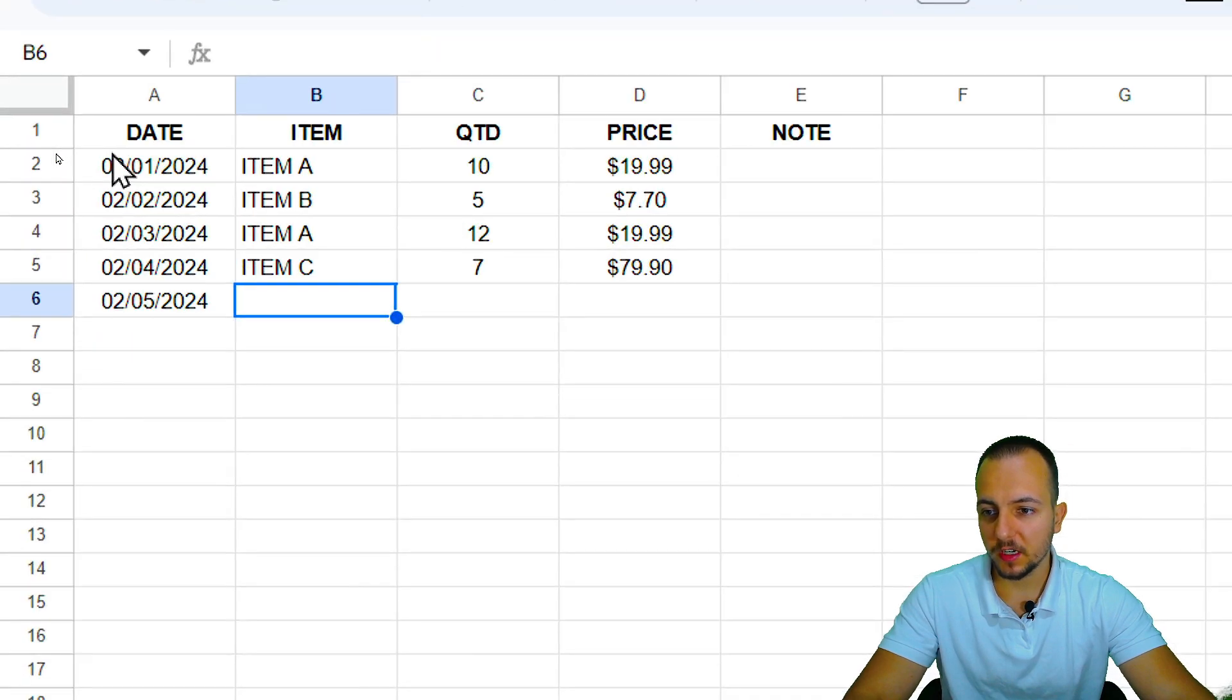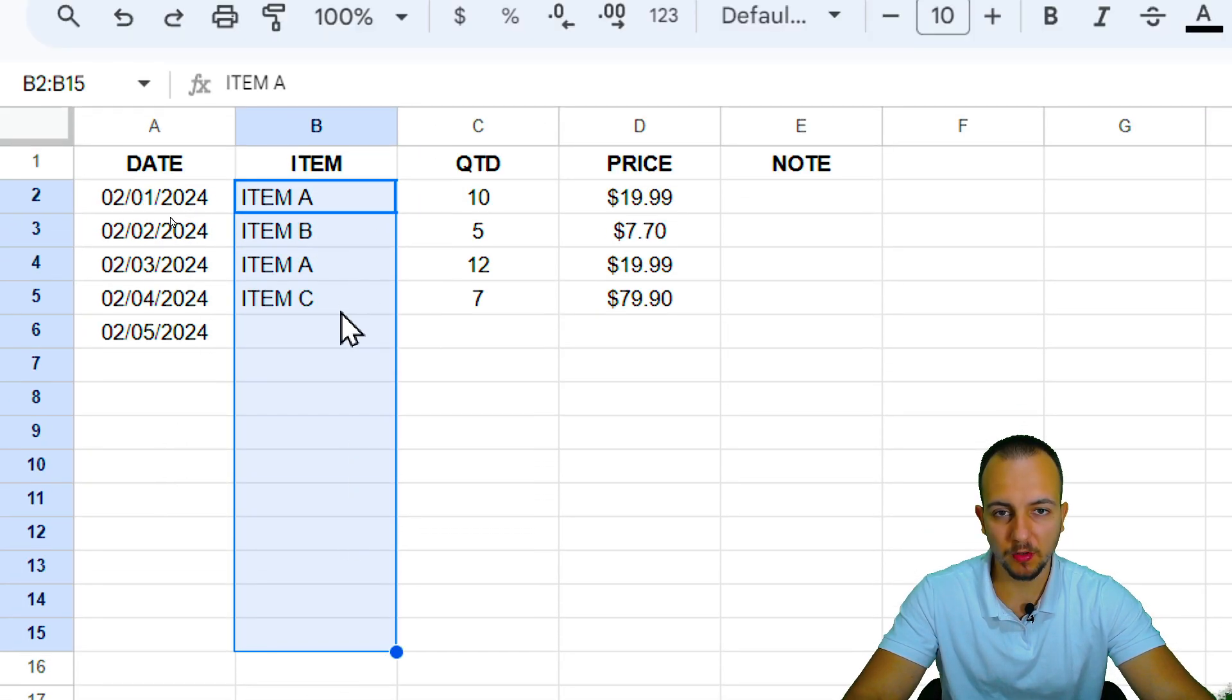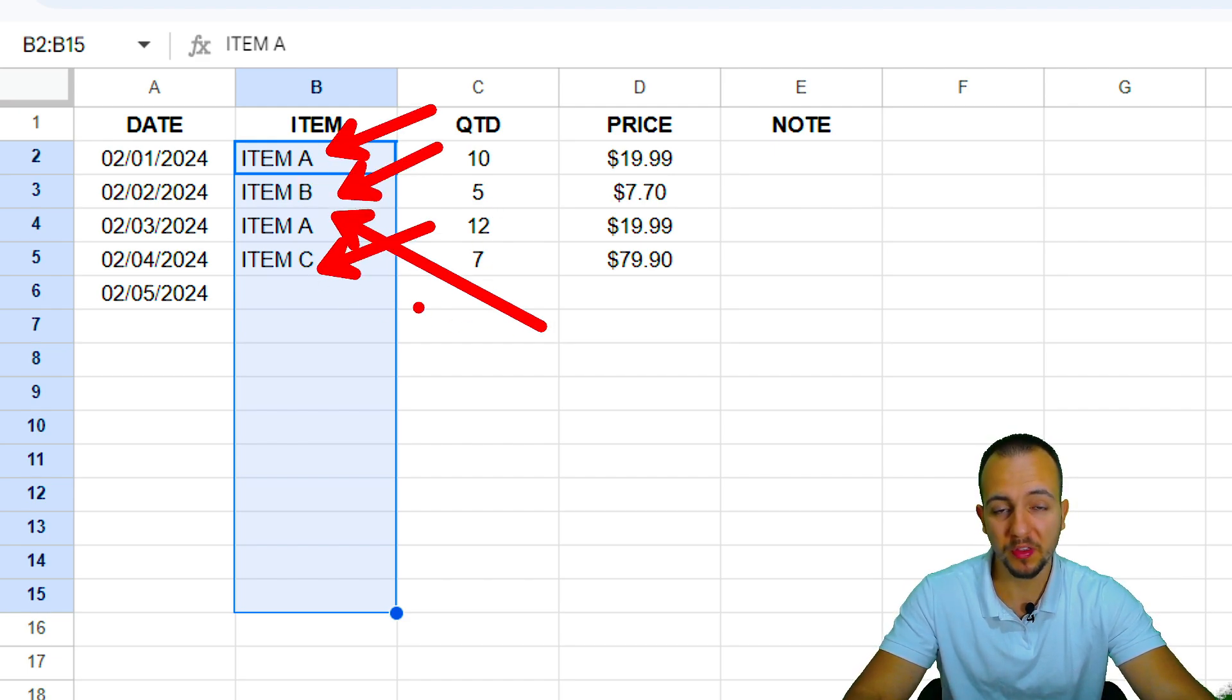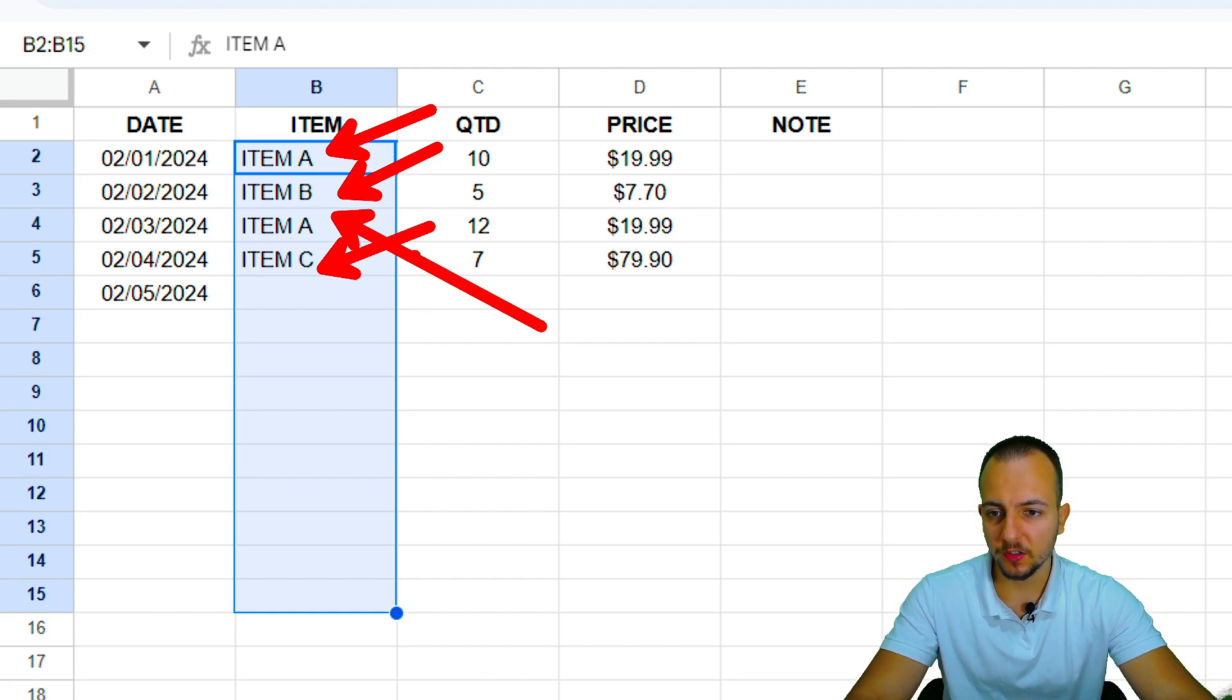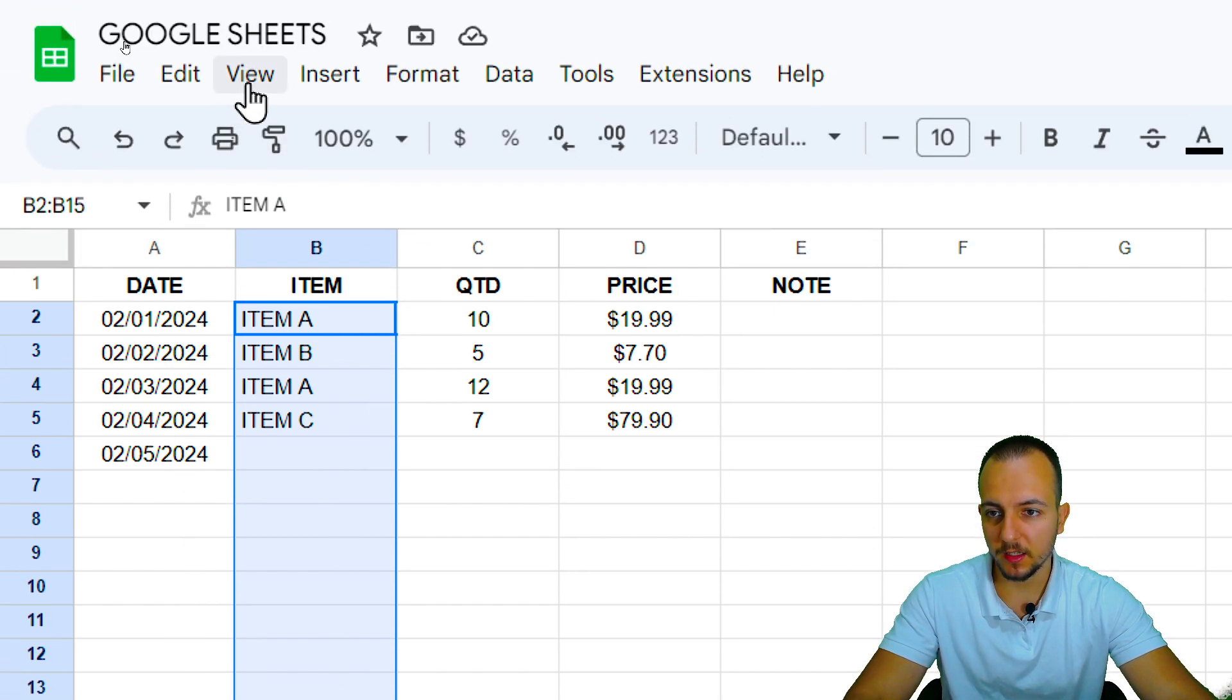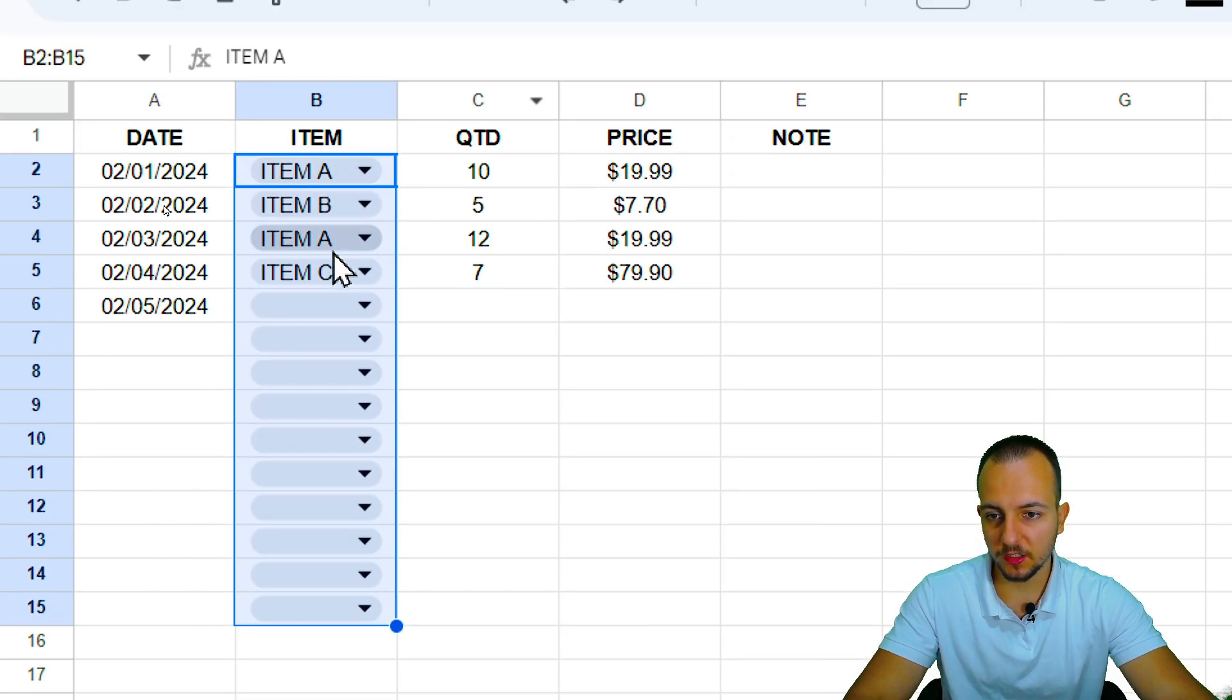The first thing that I want to start here with is selecting the range that I want to use with the drop-down list. And even though I already have some items, such as item A, B, C, within the range that I just selected here, it doesn't matter because it's going to work. So I select basically everything, all those cells that I want to use, and then I can click Insert, and then Drop-down.